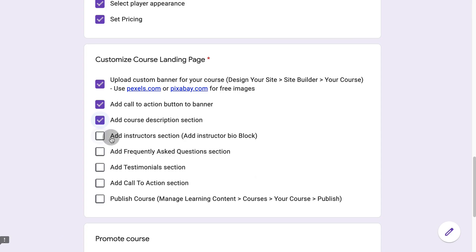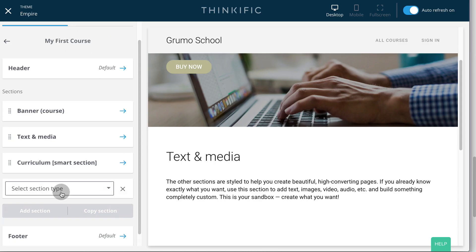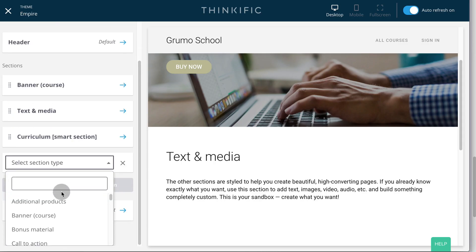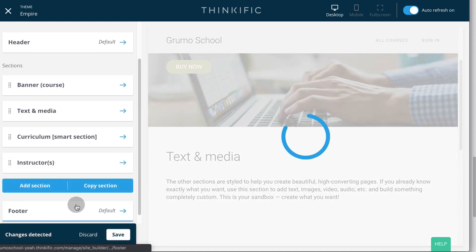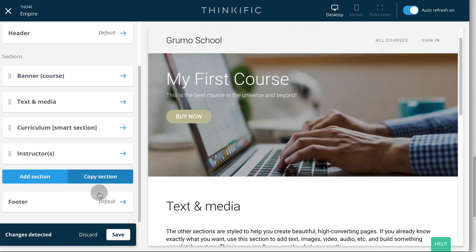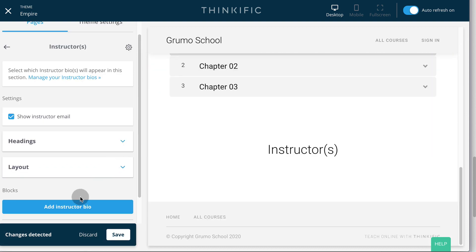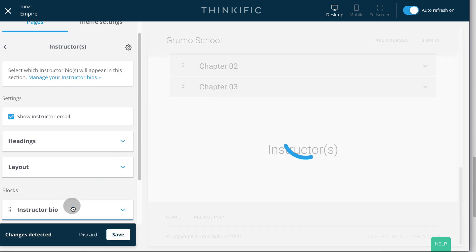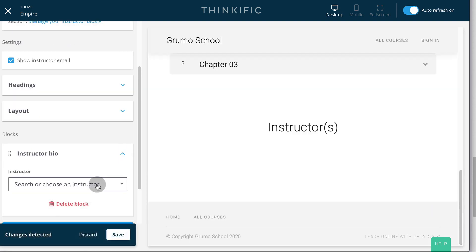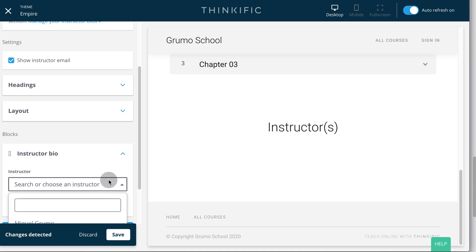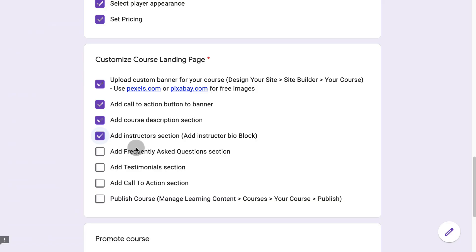Now we're going to add an instructor section. We type instructor. And we have to add an instructor bio. And right now there's only one instructor. So I'm going to choose me here. My instructor bio is there.